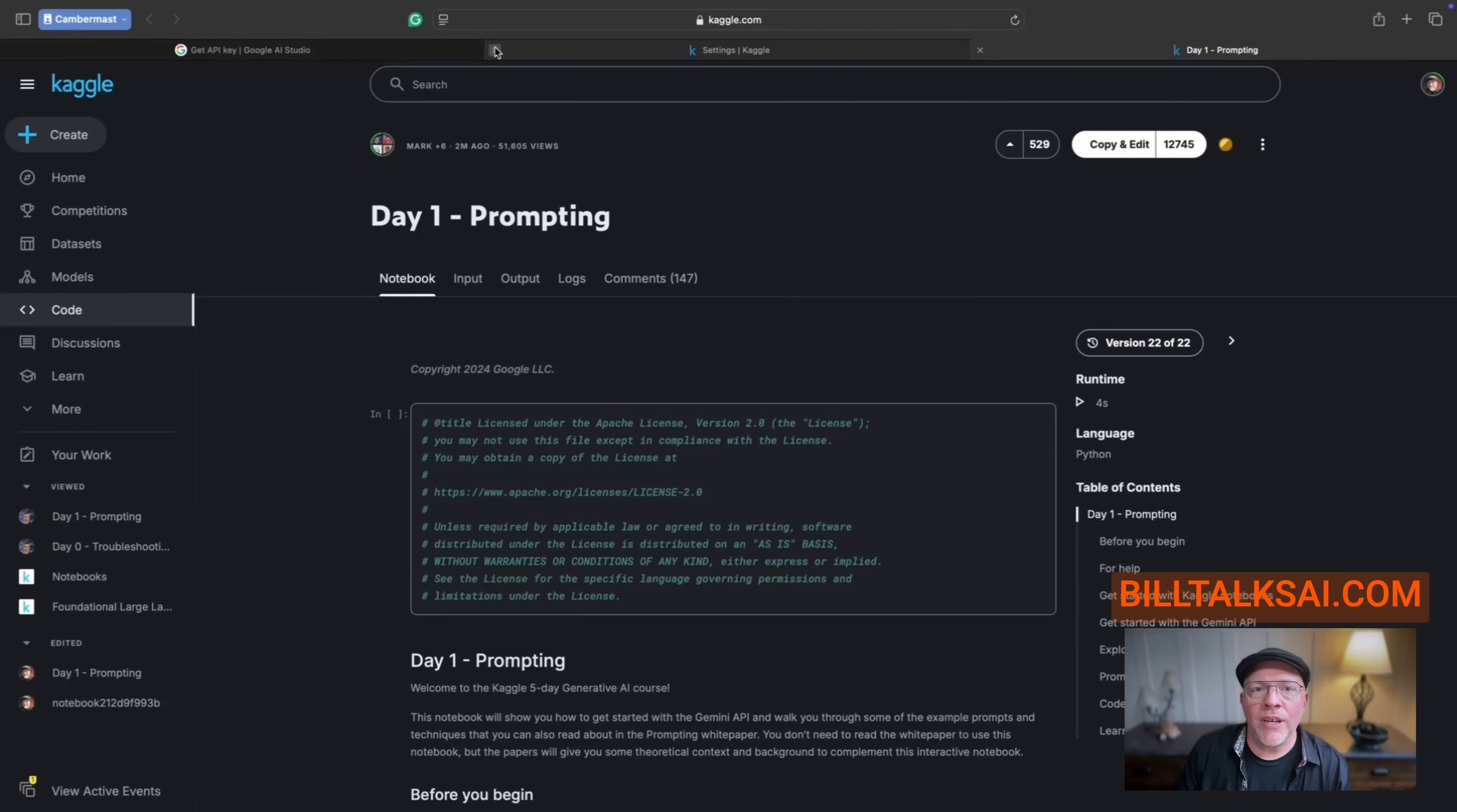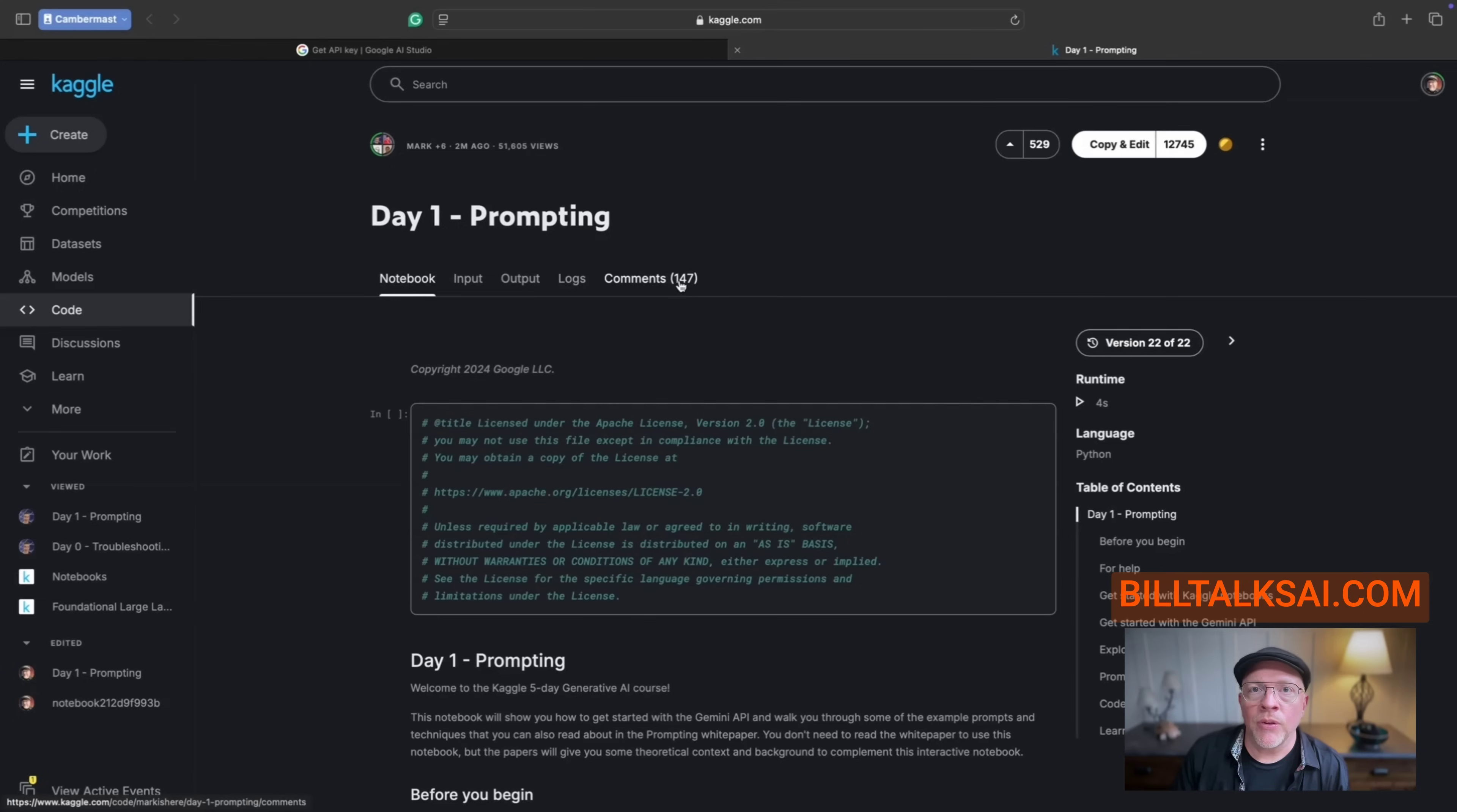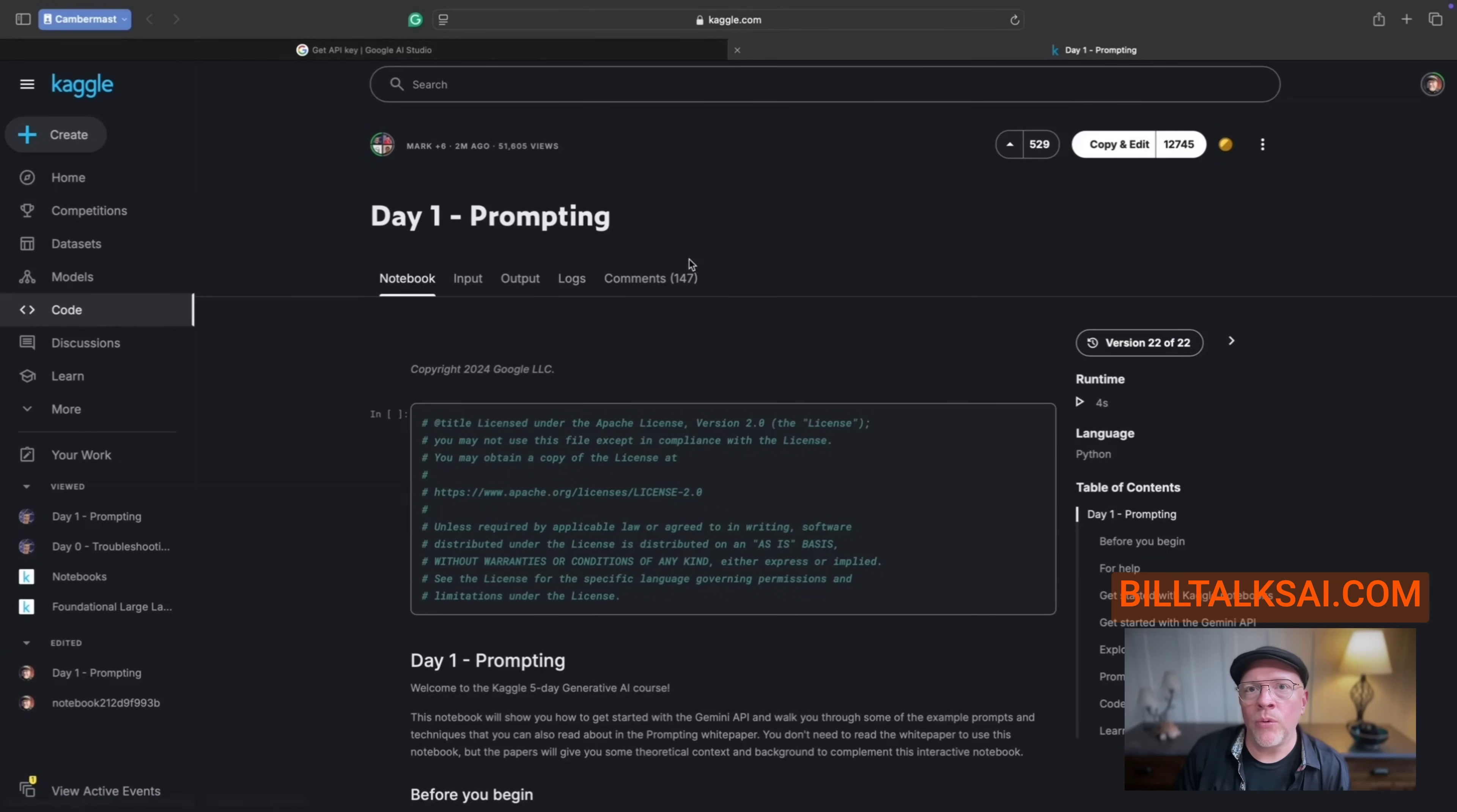So go to that link. And what it's going to do is open up Kaggle and it may ask you to create an account. If it does, go through all of those steps. But there's one important step you need to check. Even if you think you did this, you must verify your phone number or you will not be able to use this properly.